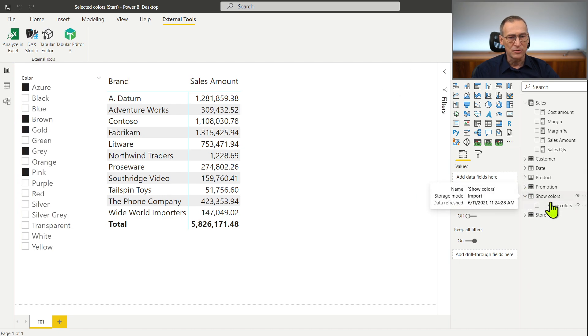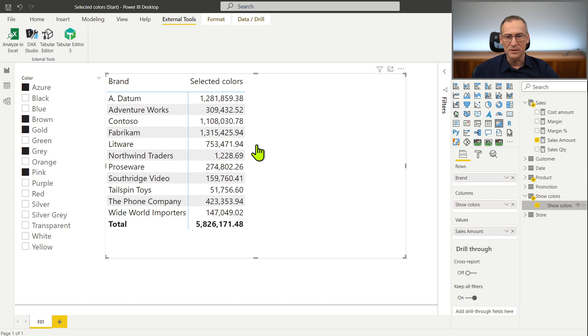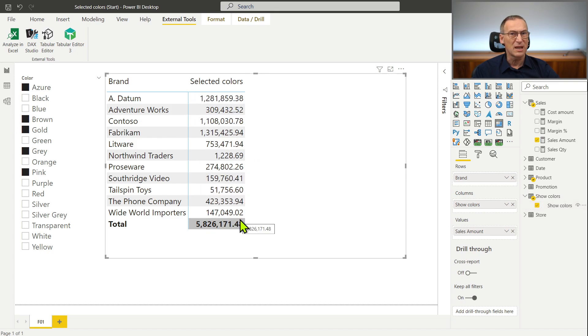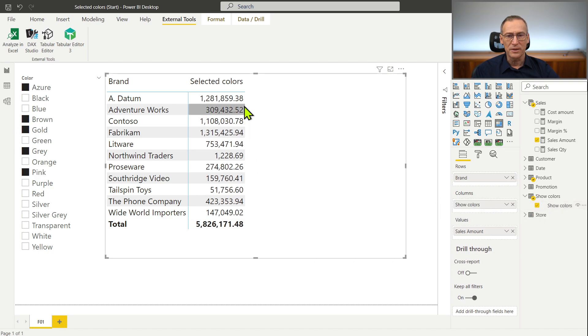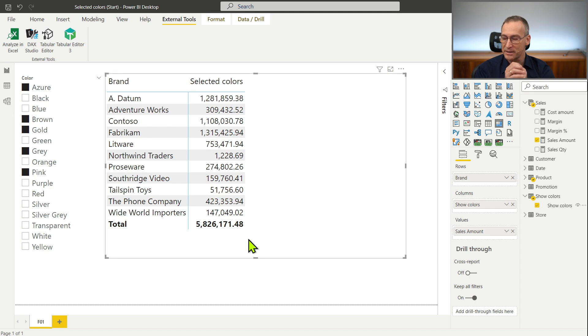One is selected colors. Now selected colors doesn't need to do anything fancy. It just can call selected measure. Let me save it just to check that everything is working. I have my show colors here. I put it in the matrix. And now it shows the selected colors. Nothing changed in the number. If I use it or not nothing is going to change which is exactly what I would expect.